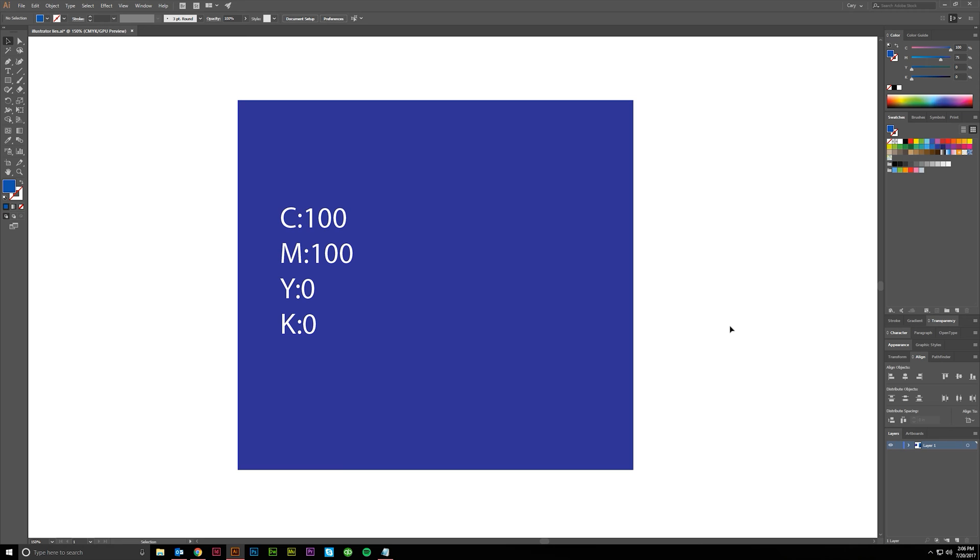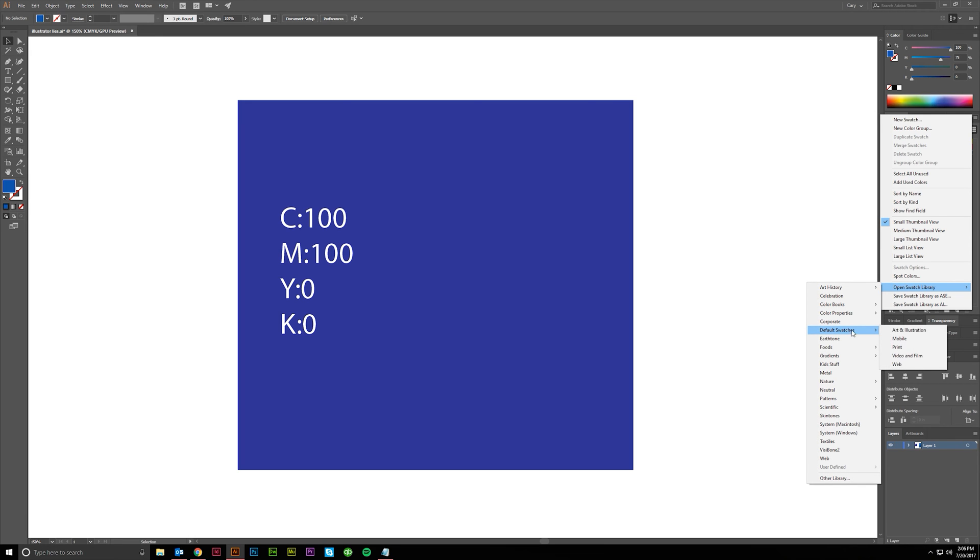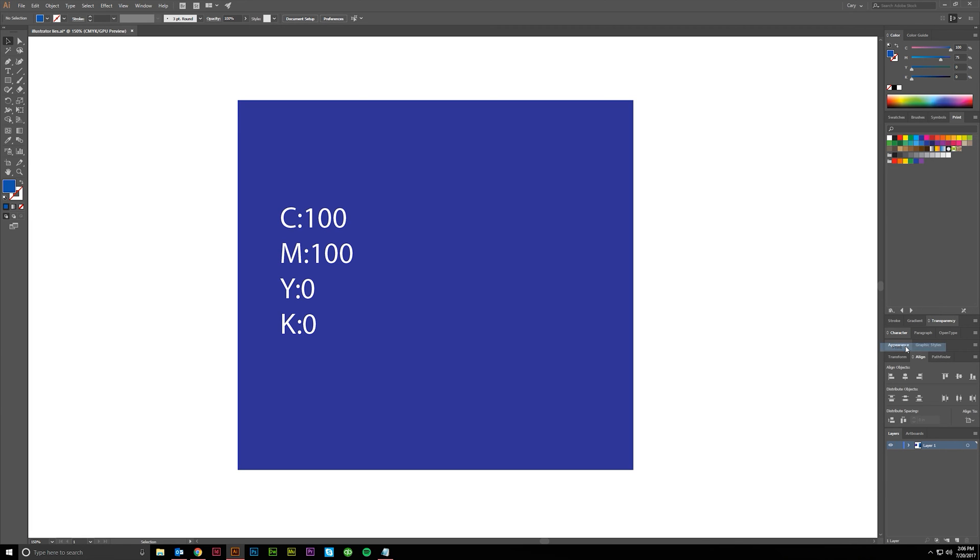And that is the blue swatch. So if you've done this before, you go to swatches, open swatch library, default swatches print, because you're wanting to set this up for print and you come in here.